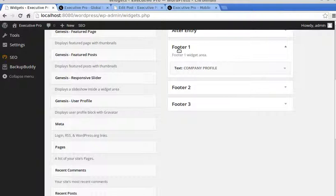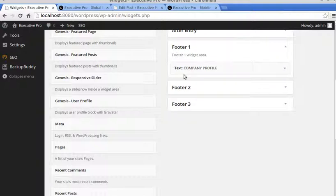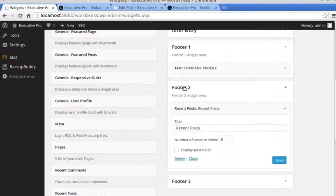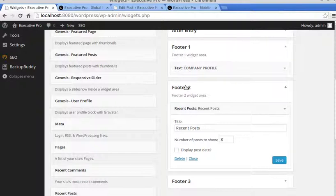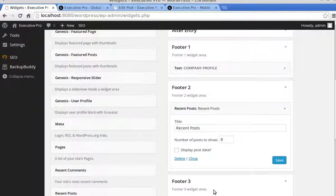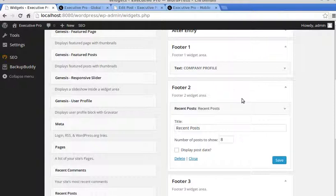You've got to start with Footer 1. You won't see the other two until you've put something into Footer 1. So put something into Footer 1 first, then move on to Footer 2, then move on to Footer 3. If you start with Footer 3, you won't see that until you've put something into Footer 1 and Footer 2.